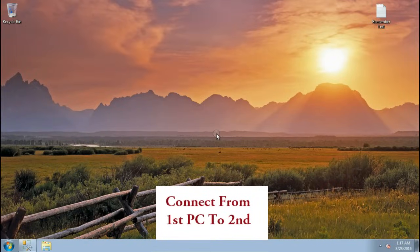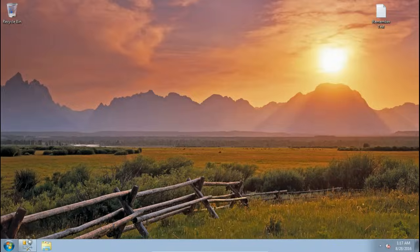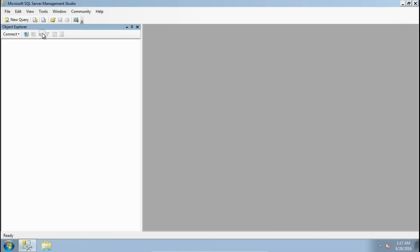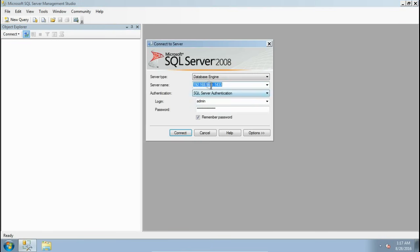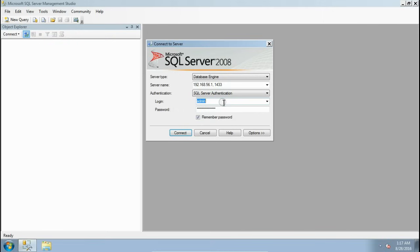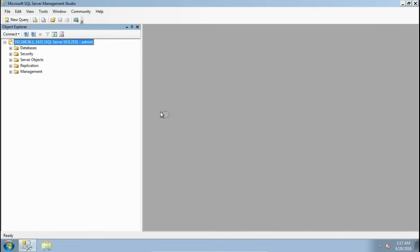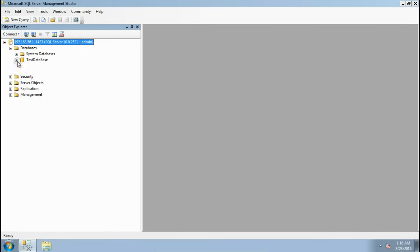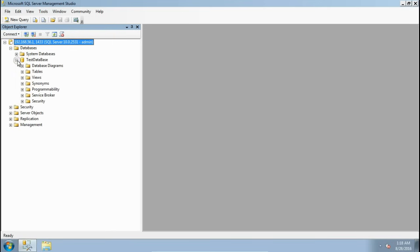Now this is my first PC and from here I am going to connect to the second PC SQL Server. Open Management Studio. Click on Connect. This is the format: give the IP of second machine, then comma, then port number. Authentication method should be SQL Server authentication method. Give the username and password. Just connect it. Now you are able to connect to the second machine SQL Server from the first machine using SQL Server Management Studio.